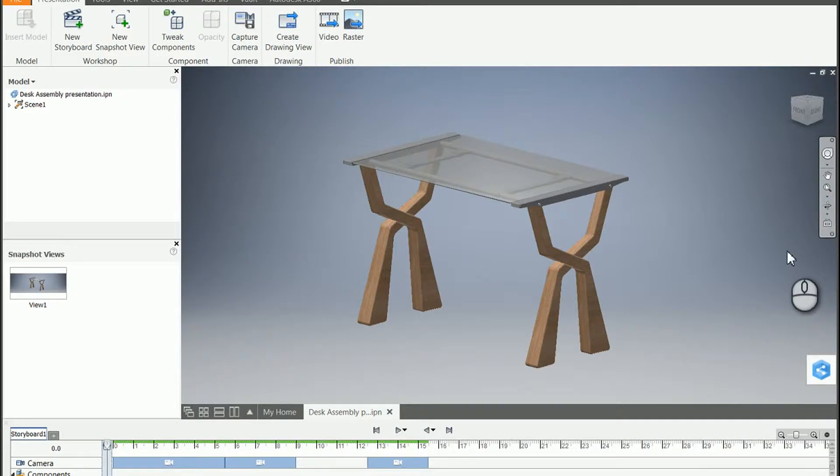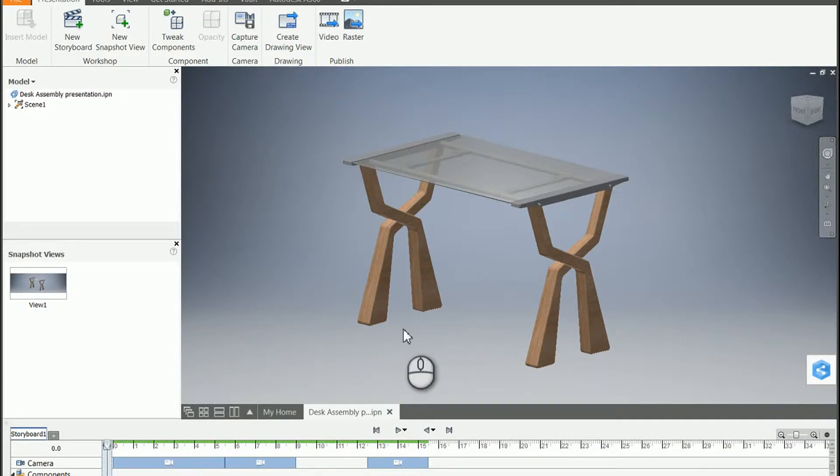Hey, this is Ryan Johnson from D3 Technologies. In this tech tip, I want to take a look at the Inventor Presentation Timeline.